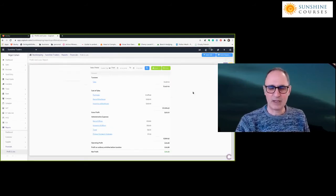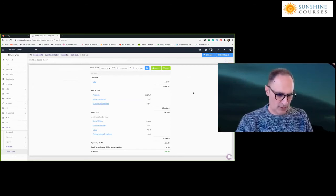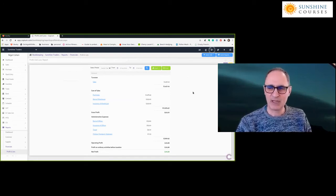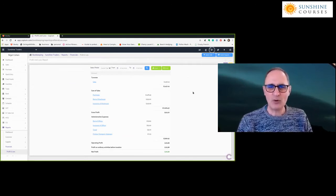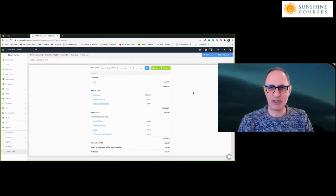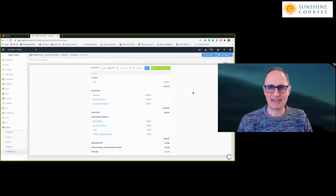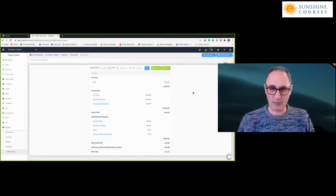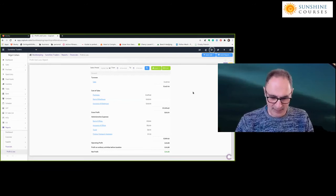I want to talk about one section that's only appropriate to people in the UK, possibly Europe, or any country with a Value Added Tax (VAT) — and only where you're registered for VAT purposes. If this doesn't apply to you, you can tune out, though it might be useful to know about.